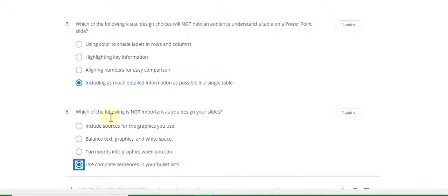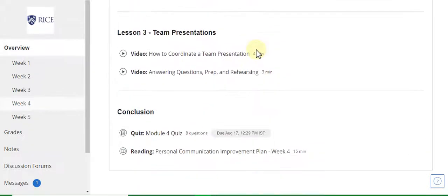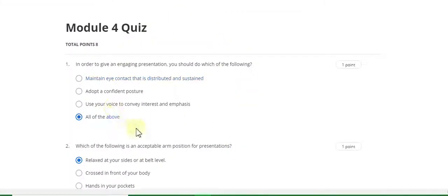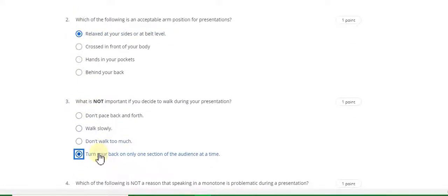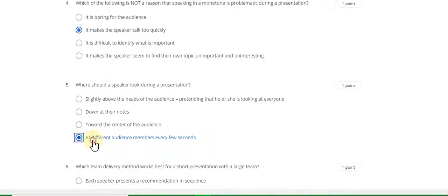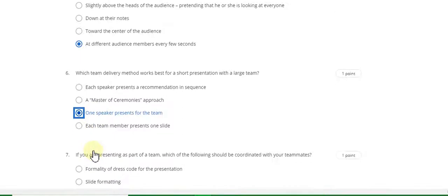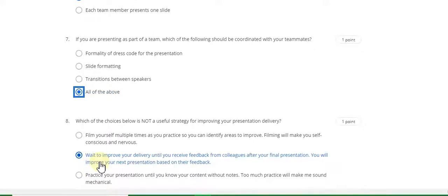Now go to the module 4 week 4 quiz solution — Oral Communication for Engineering Leaders, week 4 module 4 quiz answer. Question 1 answer is D, question 2 answer is A, question 3 answer is D, question 4 answer is B, question 5 answer is D, question 6 answer is C, question 7 answer is D, and question 8 answer is B. This completes the week 4 module 4 quiz answer.